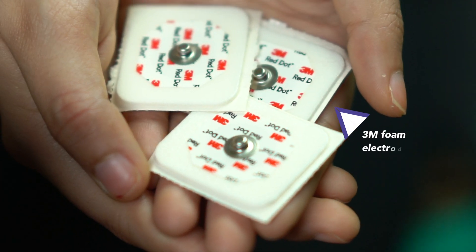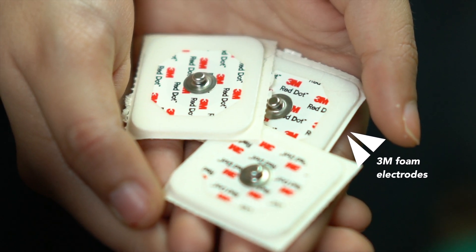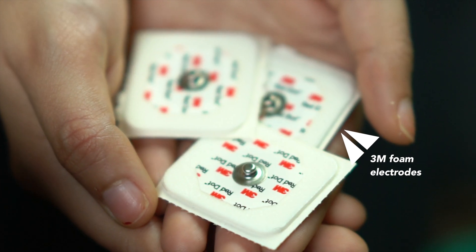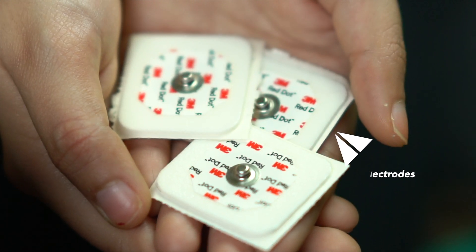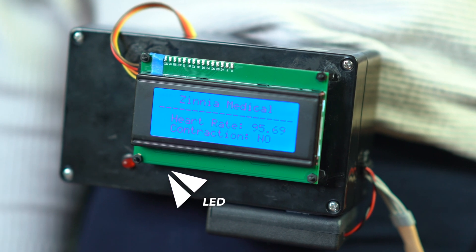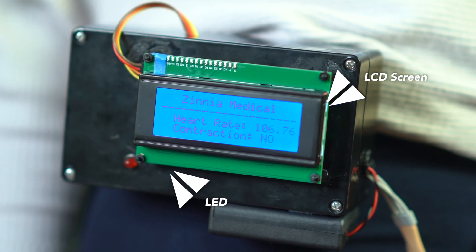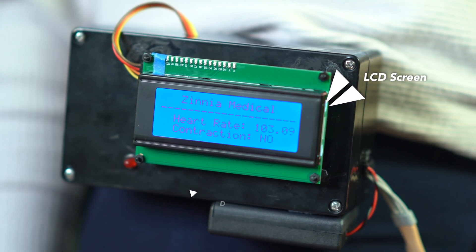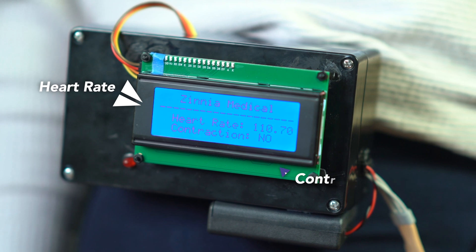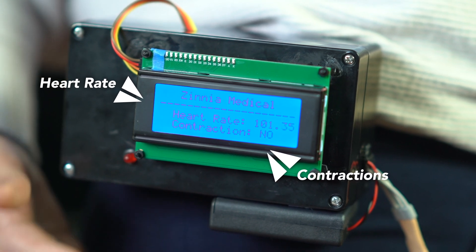The system also includes three foam electrodes to be able to detect the electrical activity of the heart of the baby. The device includes one LED and an LCD screen to display the heart rate readings as well as any contractions that may be detected.